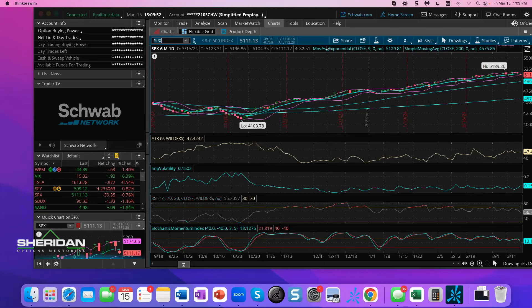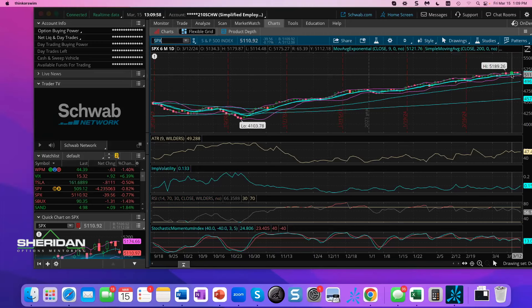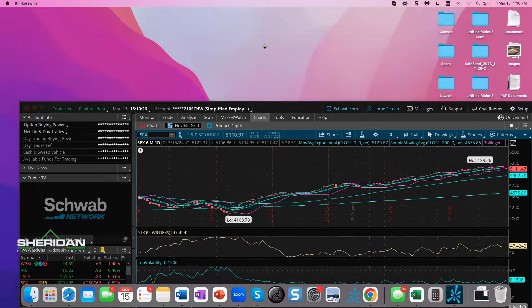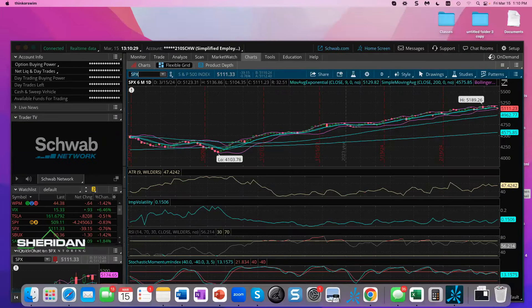For perspective: since October 27, so November, December, January, February — about four months and two weeks — we're up a thousand points to 4100, roughly 25-26%. Tuesday we closed at 5175, didn't hit all-time highs, and today we're at 5110, down 65 points. So you get a little taste of the downside — up a thousand points, down 65.